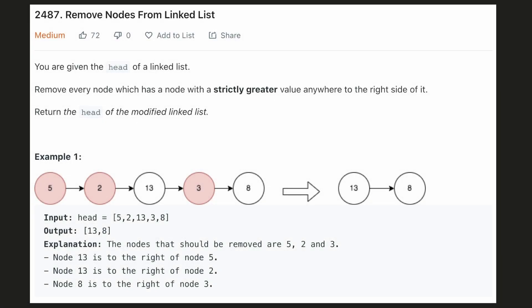Hello everyone, let's try to be a cheat code ninja today. In this problem, we are given a linked list and we have to remove every node which has a greater value anywhere to the right side of it.